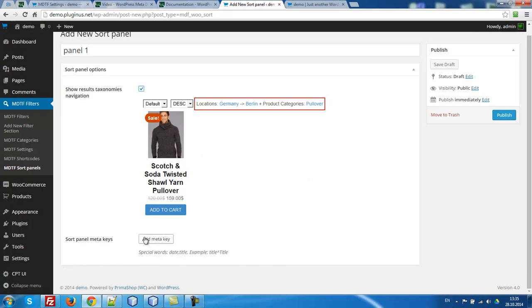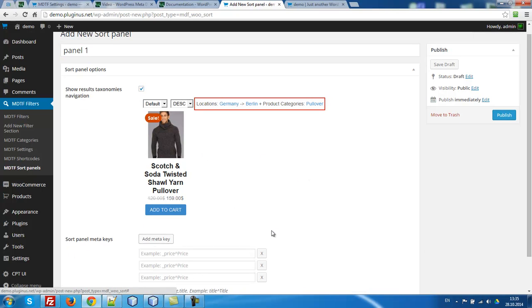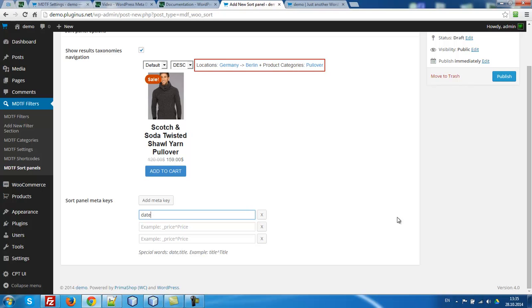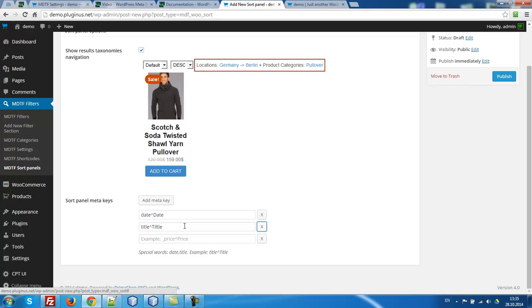Sort panels by meta key. Let's sort by meta price, date and title. Date and title is special words. And you can use here special words, date and title and any another meta key. For example, price. Let's do it. Date, title and price. Publish.